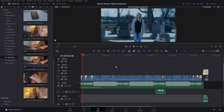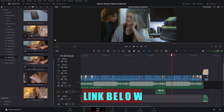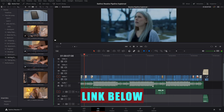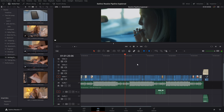Here we are in DaVinci Resolve 17, using an edited music video — the song Take Me Away by the artist Problematic — to demonstrate the Resolve pipeline. Starting at the very beginning, the first thing image processing does is look at your raw metadata. That is, of course, only if you shot in raw. If not, you can skip this step.